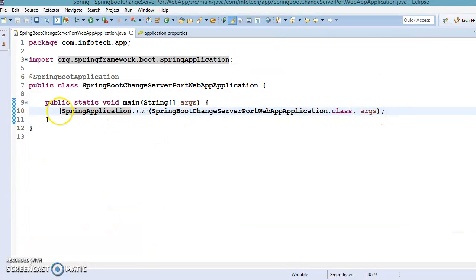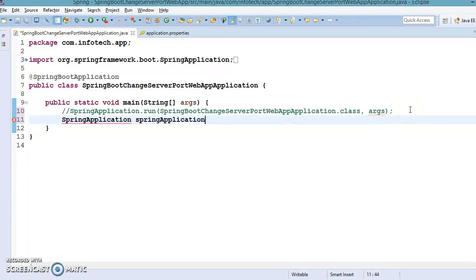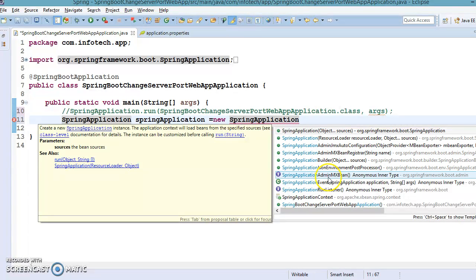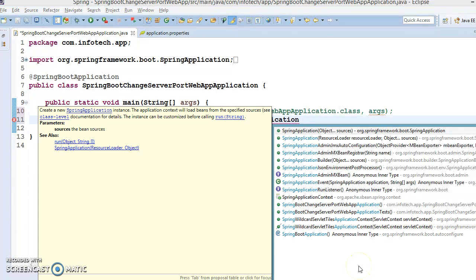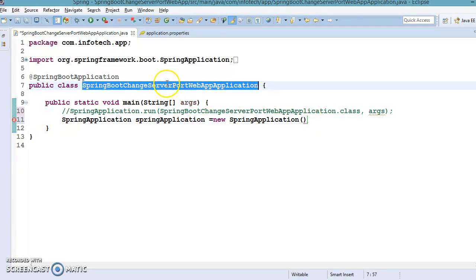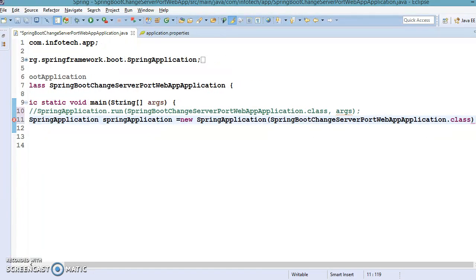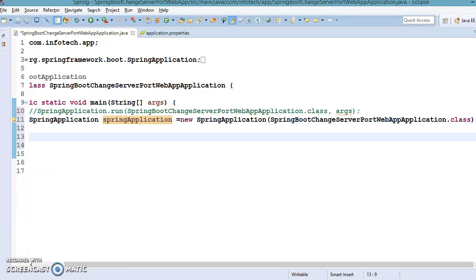Let's see how we can do that. I'm going to comment out the existing section and create a SpringApplication object explicitly using new SpringApplication. One of the constructors takes a class as an argument, so I'll assign the bootstrap class like SpringApplication(MyApp.class), and now I have a reference to the SpringApplication object.